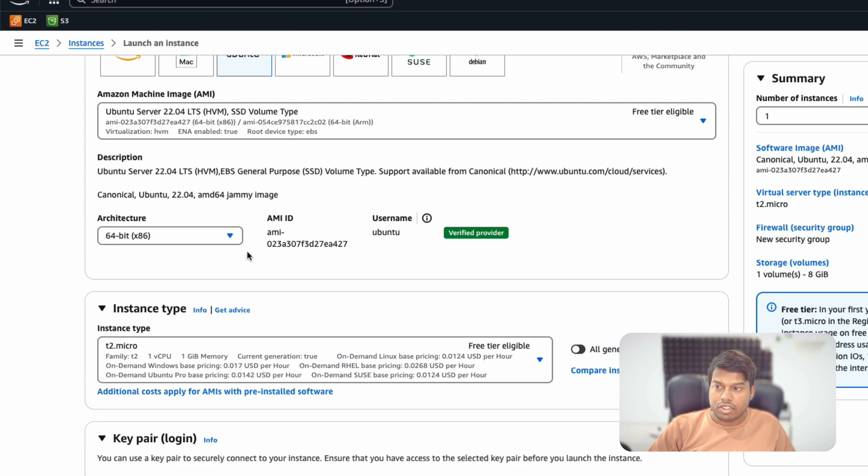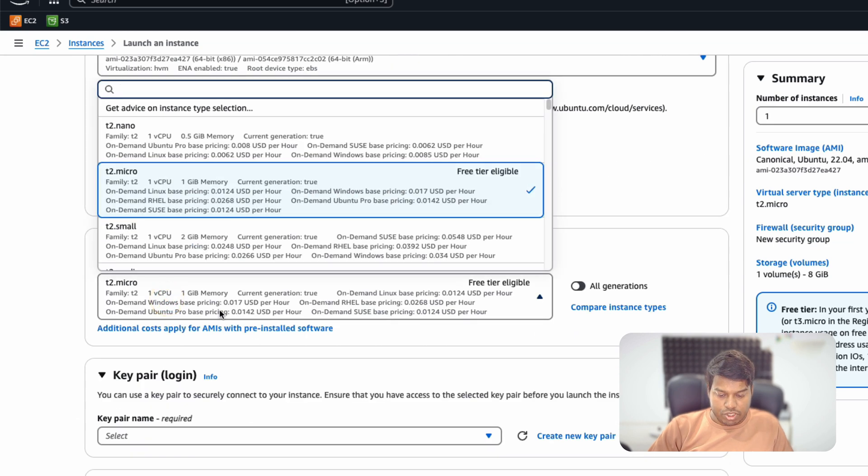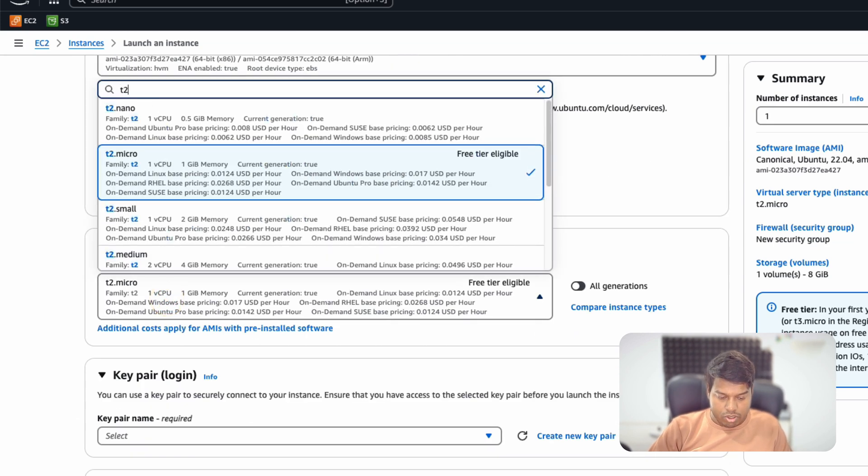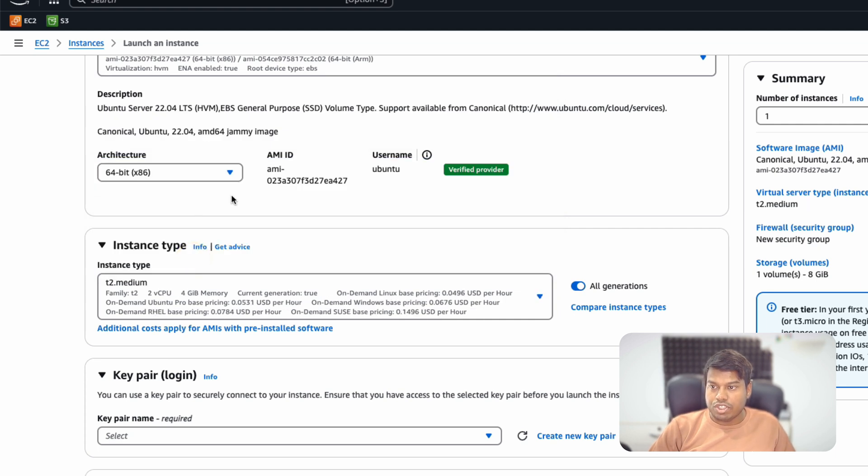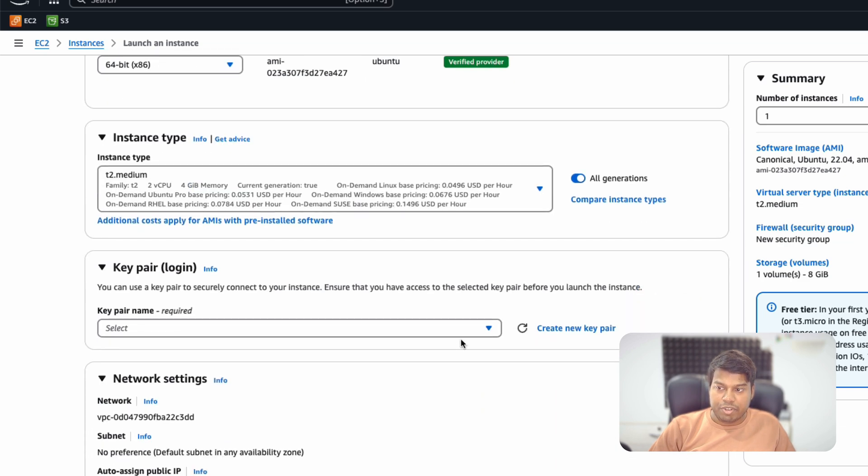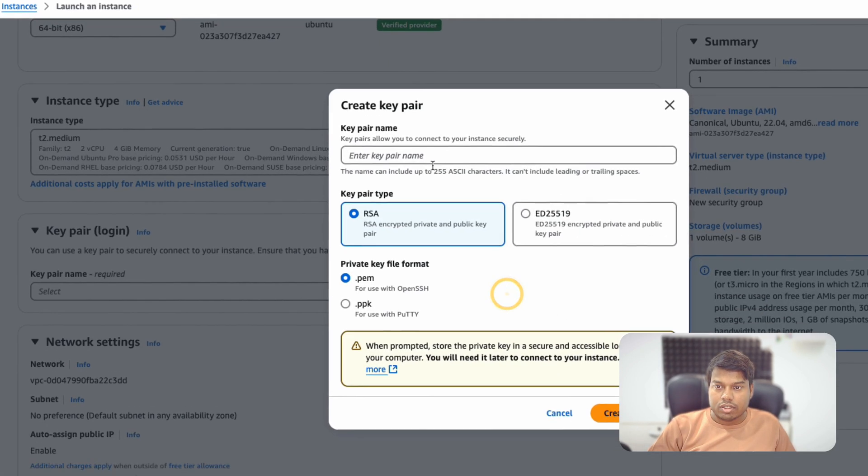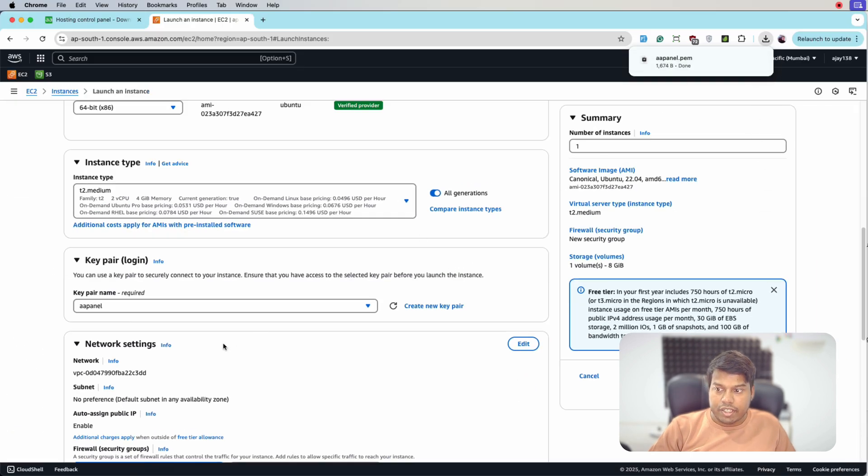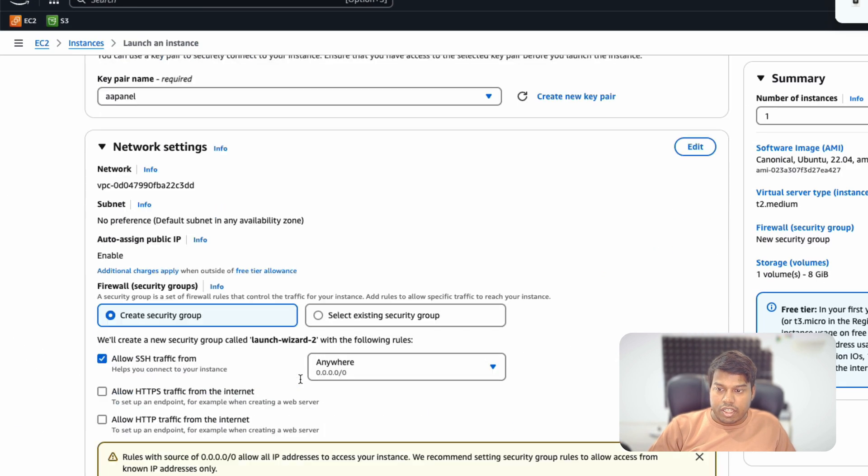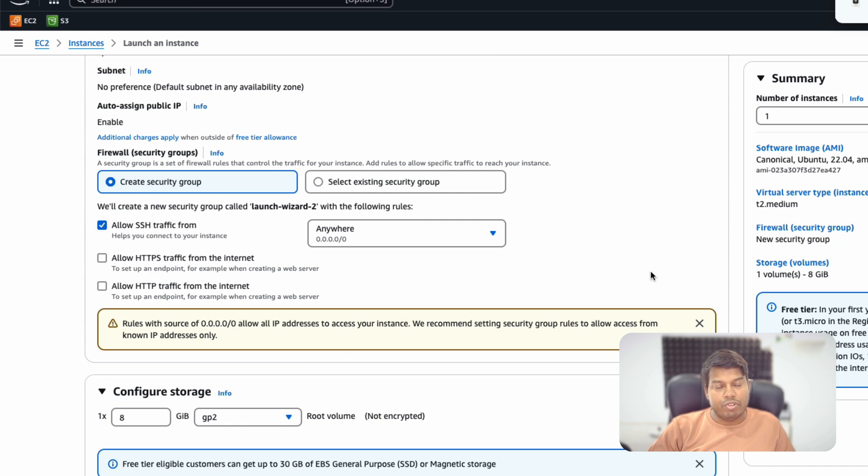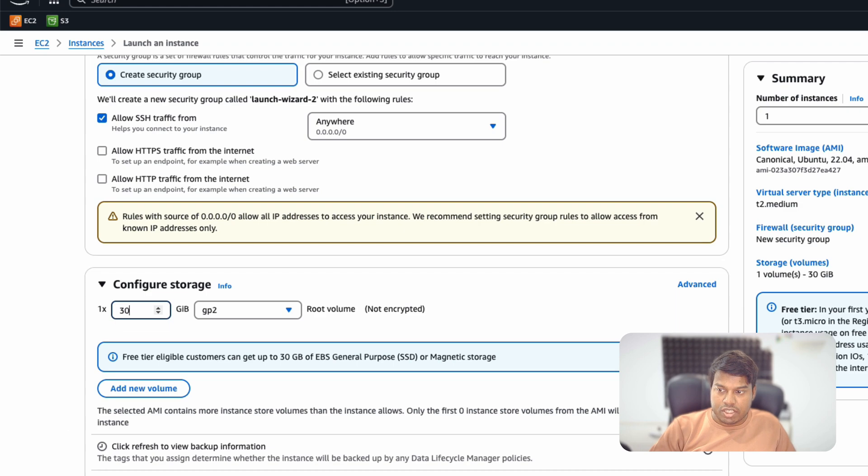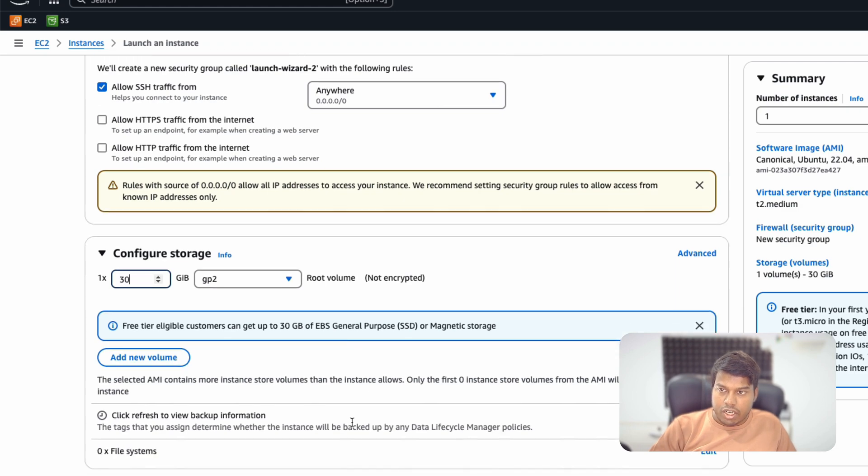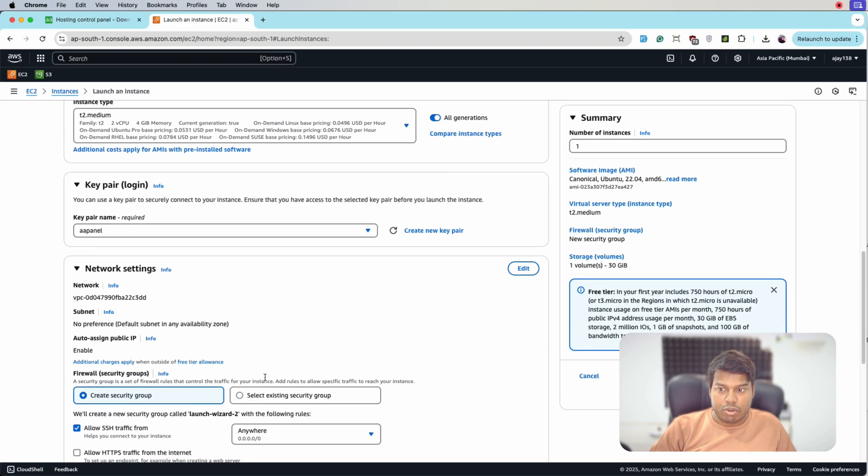And this is okay. Let me choose t2.medium for now, as it has 4GB RAM and two CPUs. And let me create a key pair for the connection. aaPanel, let me download it. It's downloaded. And for the security group, let's for now enable only SSH and we will see as we go along the installation what security groups are required. And here I will be selecting 30GB of space.